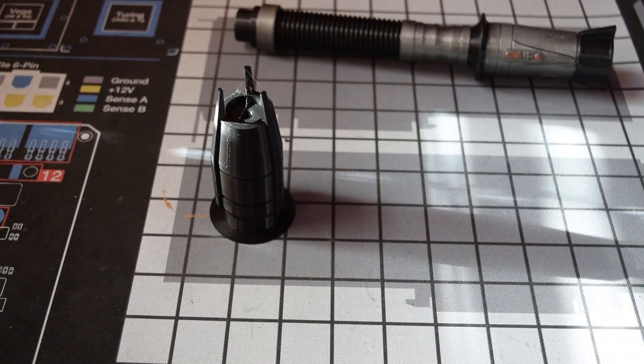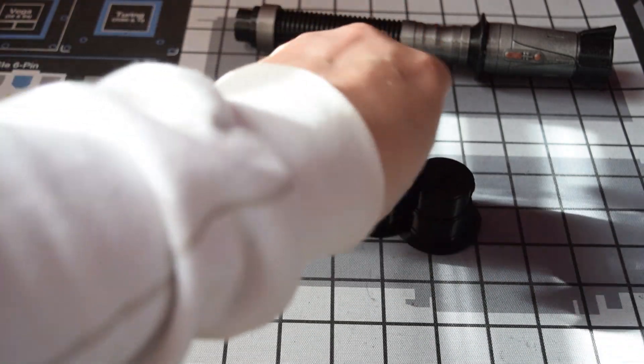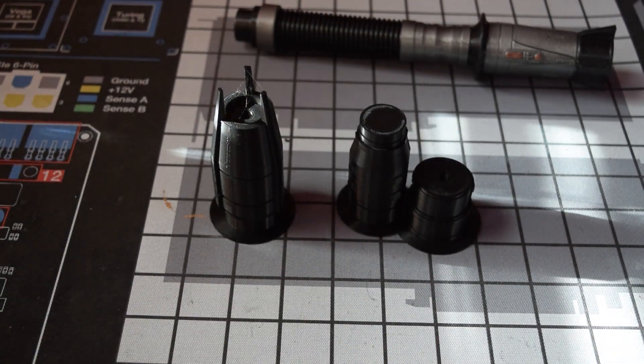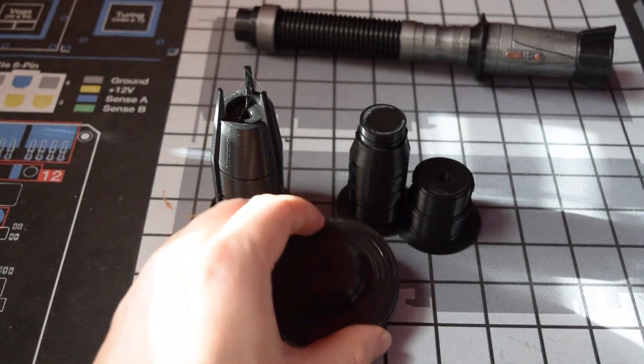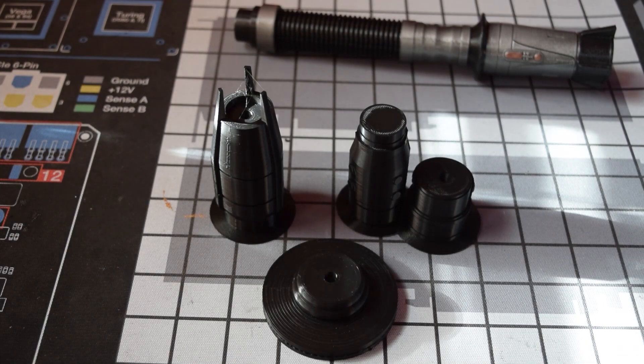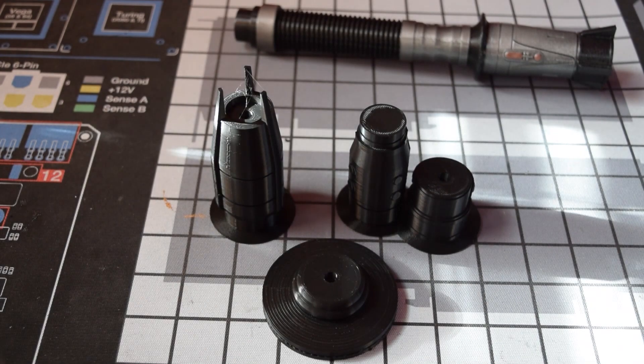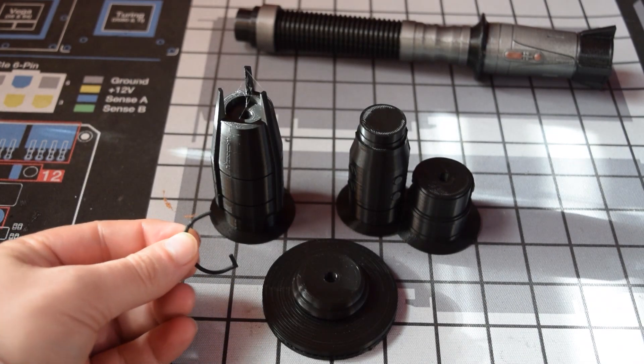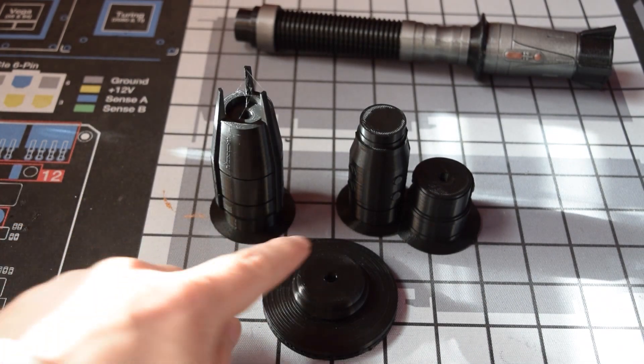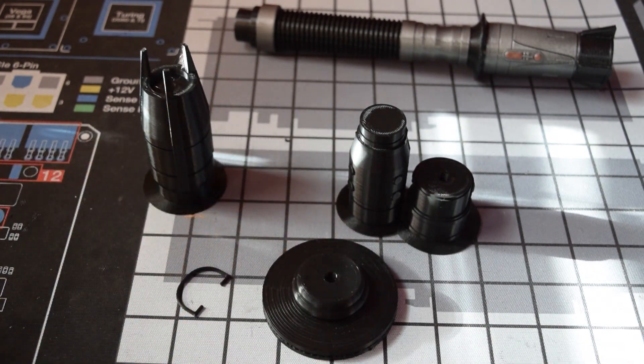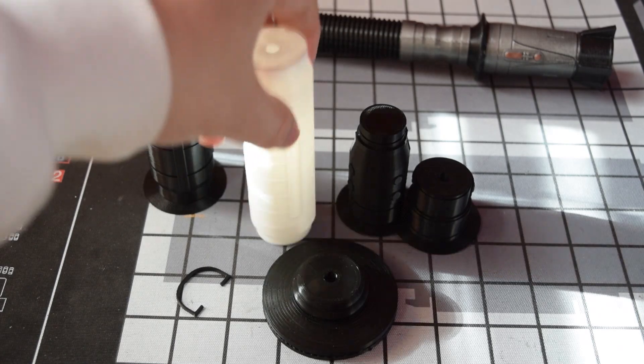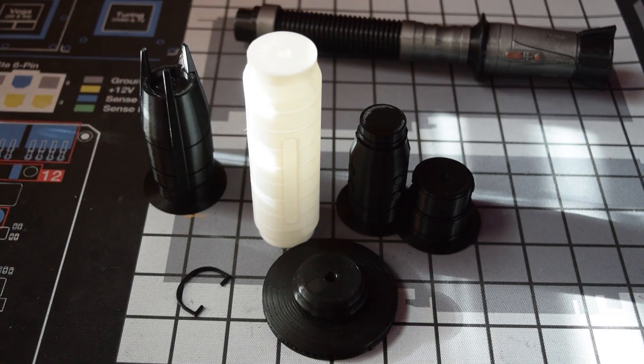Hey guys, welcome to the channel. Today we are building another lightsaber. This is Shin Hati's lightsaber from Ahsoka. I've got to say, when this one's finished, it is my favorite. So let's jump into this.